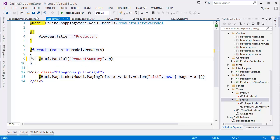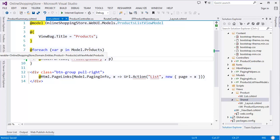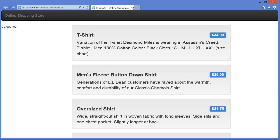So now let's run the project, Control F5. All right, as you can see, there is nothing changed—as it was before. The only thing we have done is we just refactored our code using our partial view.